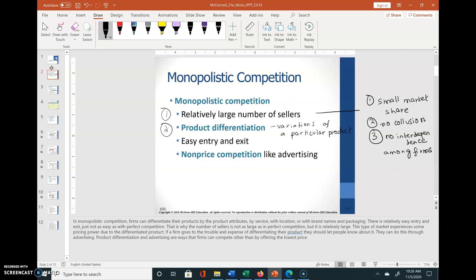Despite the relatively large number of firms, monopolistic competitors have some control over product price due to product differentiation. Number three: there is easy entry and easy exit. Unlike an oligopoly or a pure monopoly, entering this market structure is quite easy.